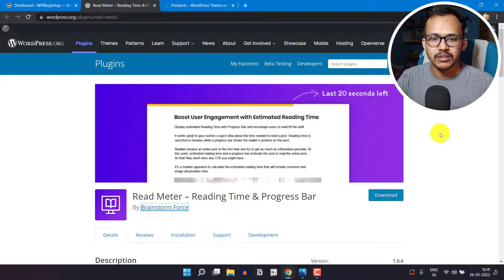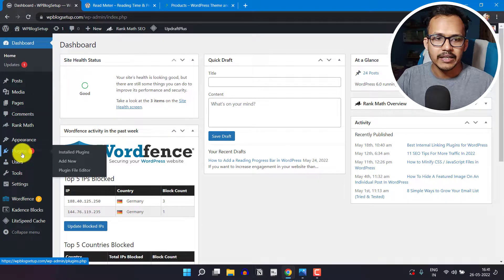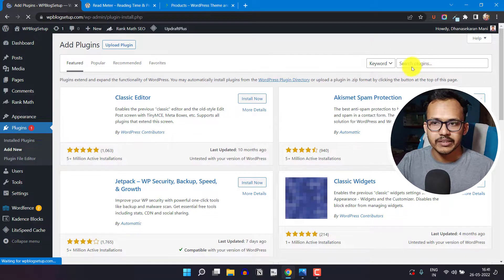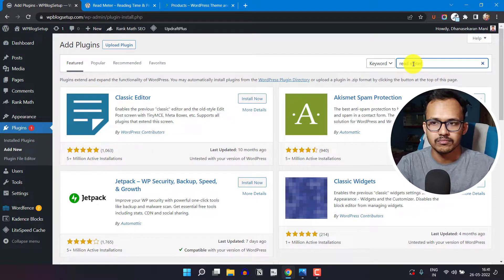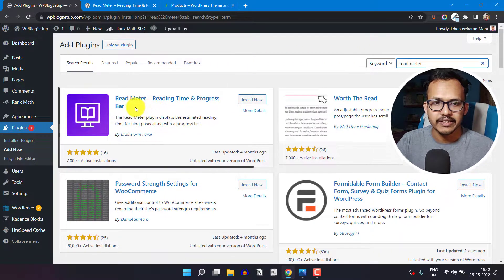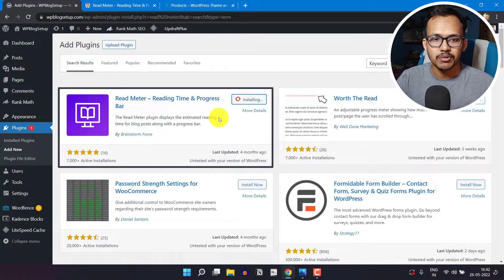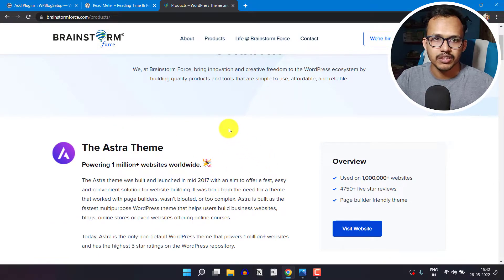For this we are going to use a plugin called Readmeter Reading Time and Progress Bar. You have to first install this plugin, so let me go to the WordPress dashboard, go to Plugins and click on Add New. Search for Readmeter, and you will see the plugin Readmeter Reading Time and Progress Bar. This plugin is developed by Brainstorm Force, the same company which made the Astra theme, so it is a very trusted plugin.